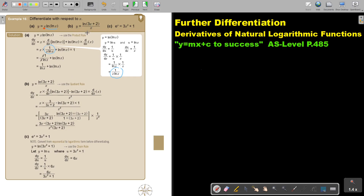For this one, I'm going to use the quotient rule. I rewrite the denominator, differentiate the numerator, subtract, rewrite the numerator, differentiate the denominator, and square it. Then I simplify to get this result.